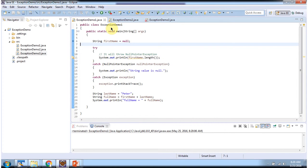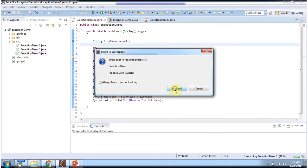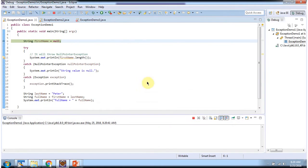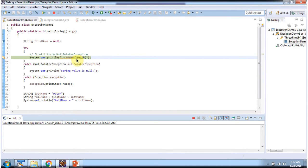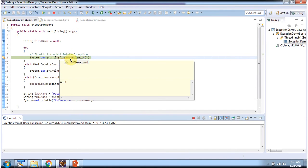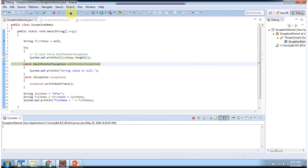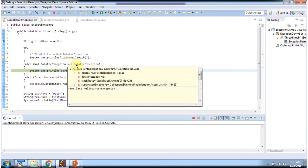Here I have defined the class ExceptionDemo1. It has a main method and I am running this program in debug mode. I have declared the string firstName and assigned it as null. Then I am calling the length method, so this will throw a NullPointerException because the firstName value is null. And that NullPointerException is handled in this catch block.